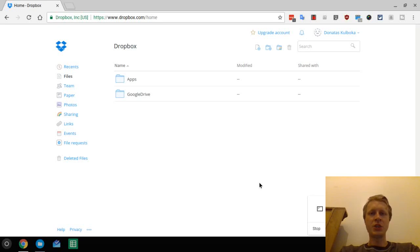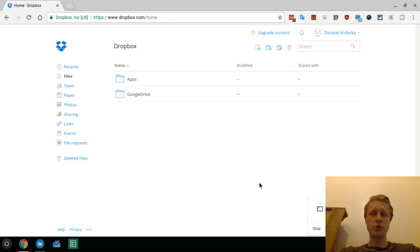Hello everybody and welcome to Mr.P channel. In today's video I will show you how to connect Dropbox to your Chromebook device.